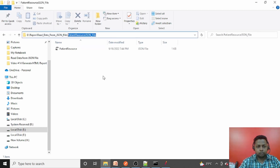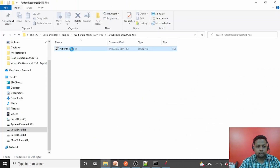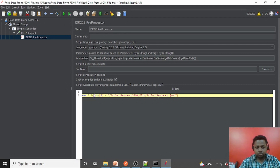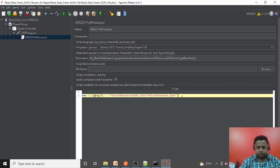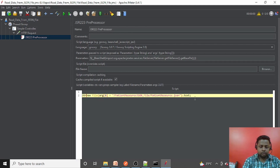From the base directory, I need to append the folder structure. That directory takes us to the folder containing the .jmx file, so from there I append the folder name: patient_resource_json_file, then a forward slash, and the filename patient_resource.json. This gives us the complete file path. Then I read it as text using .text, so the entire file will be read as a text string.